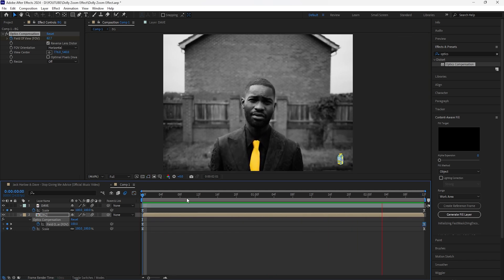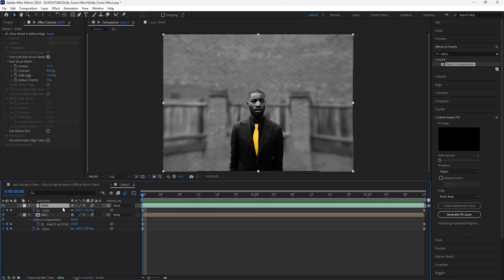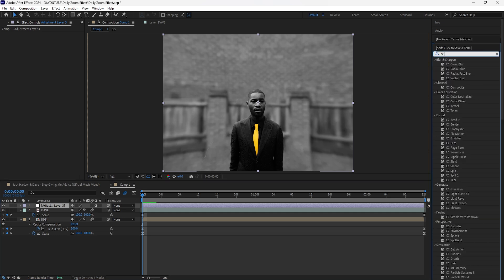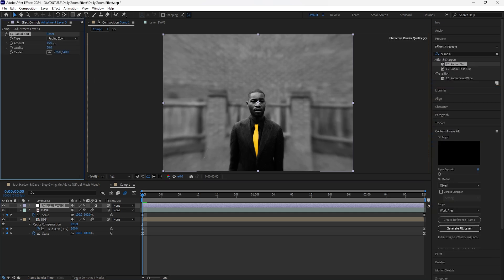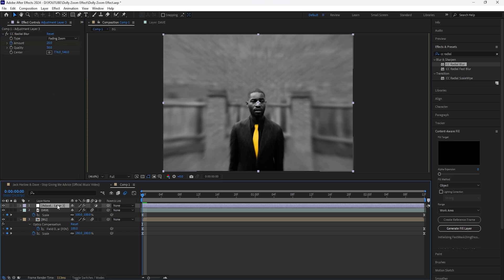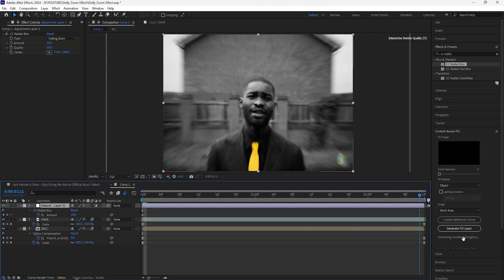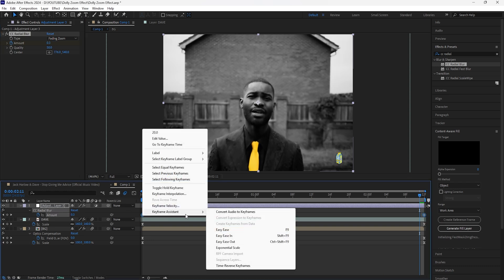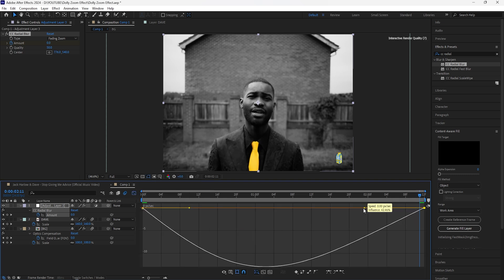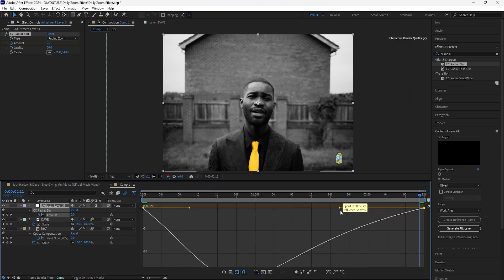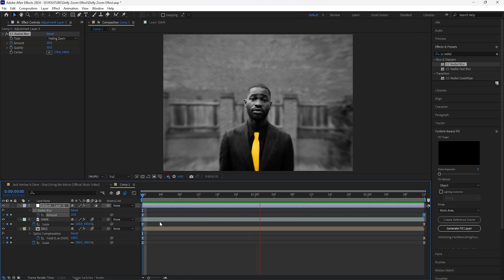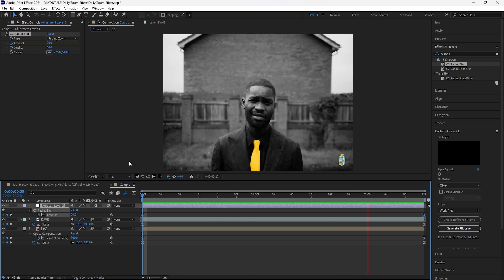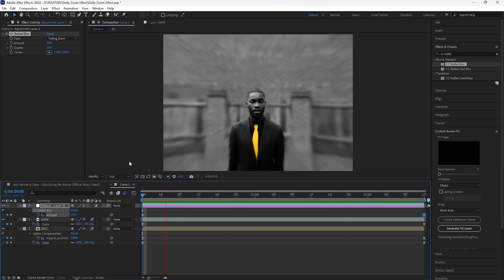Now we have that slightly distorted effect for our background layer. To add some motion blur, create a new adjustment layer and add a CC Radial Blur. For the type, set it to Fading Zoom and increase the amount to 20. Keyframe that at the start, press U to reveal the keyframes, then go toward the end and keyframe the amount back to zero. Move that keyframe to the end, easy ease both keyframes, go into the graph editor, and create the same graph with influence at 60. Now when we play this, we have more motion blur as the animation happens. That's all for this effect — it's a really simple one, but I hope you guys enjoyed it and I'll see you in the next video.